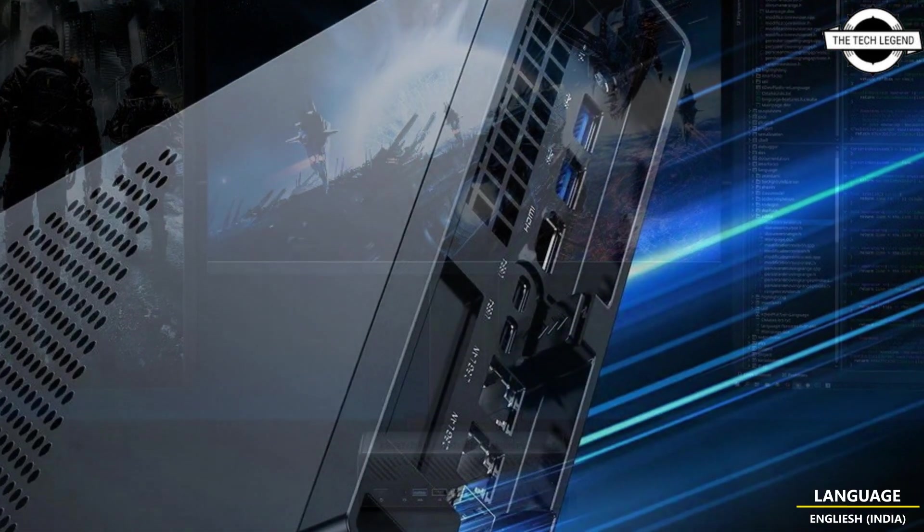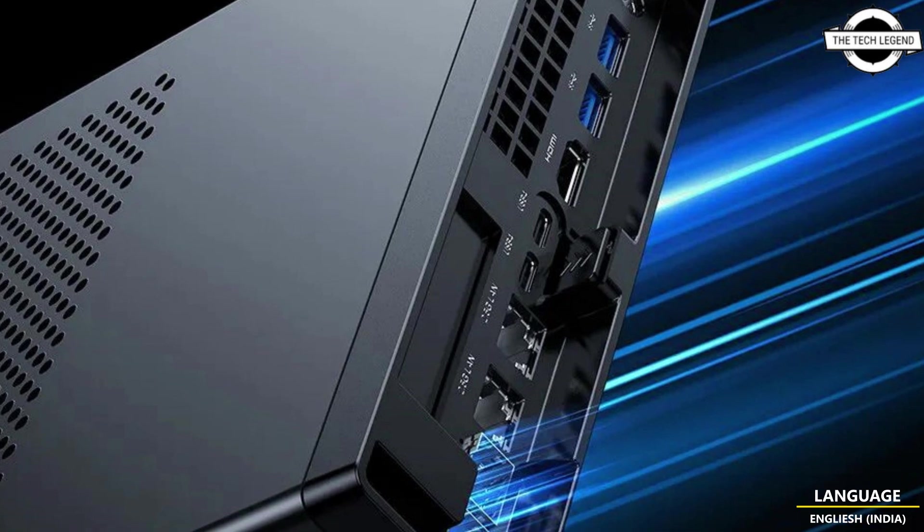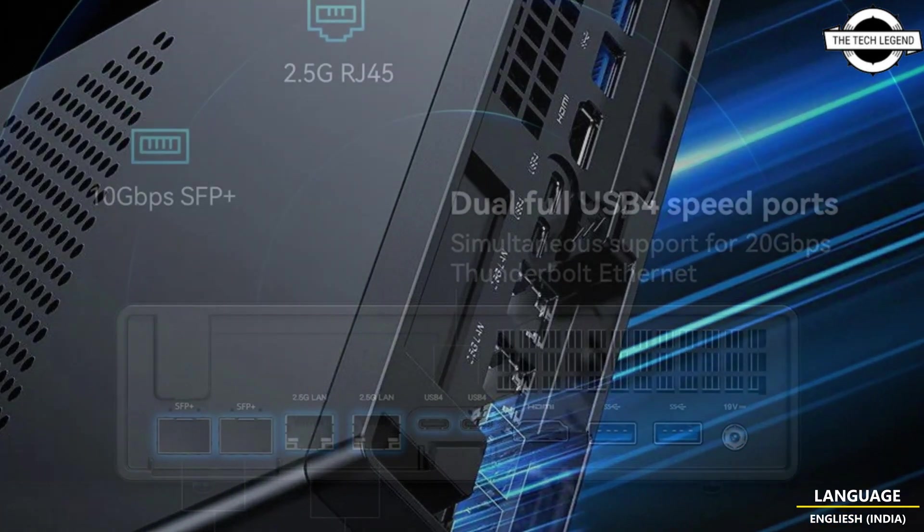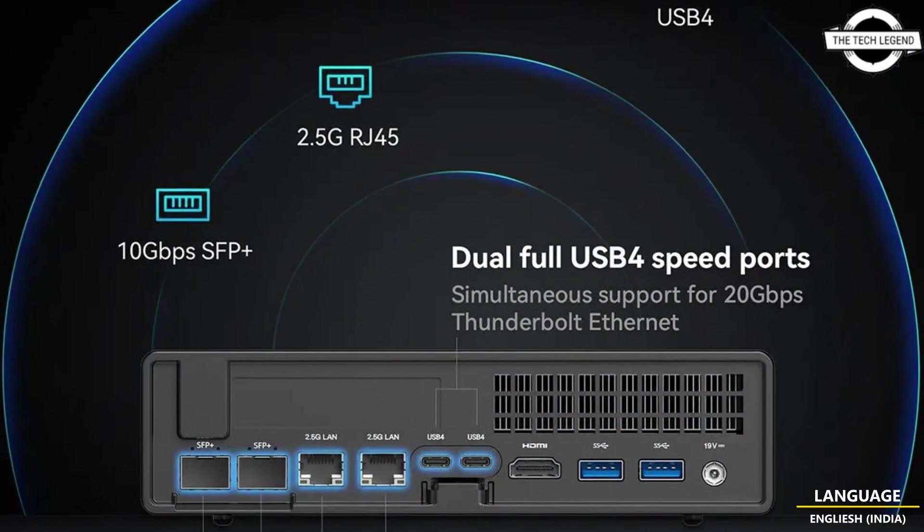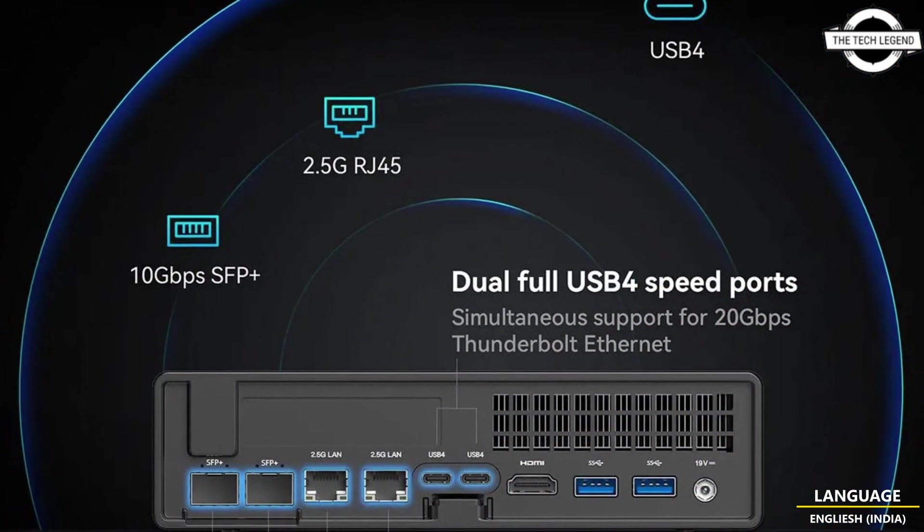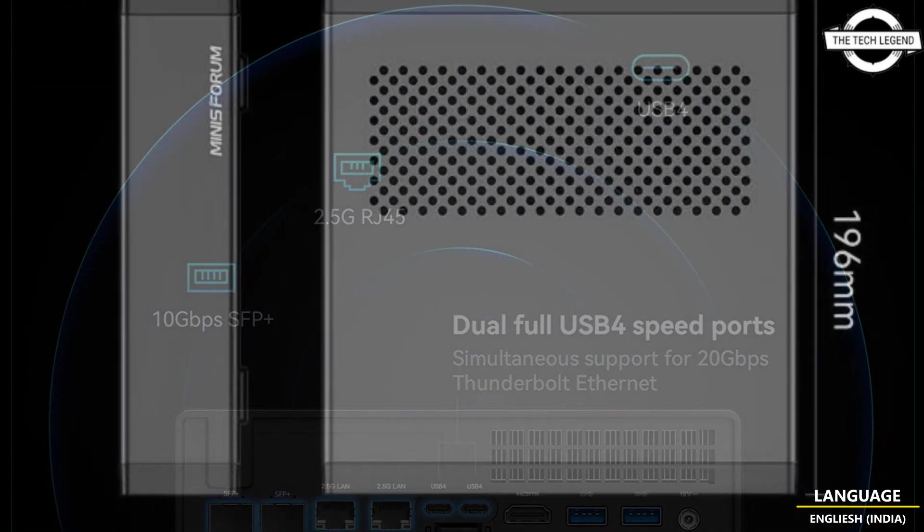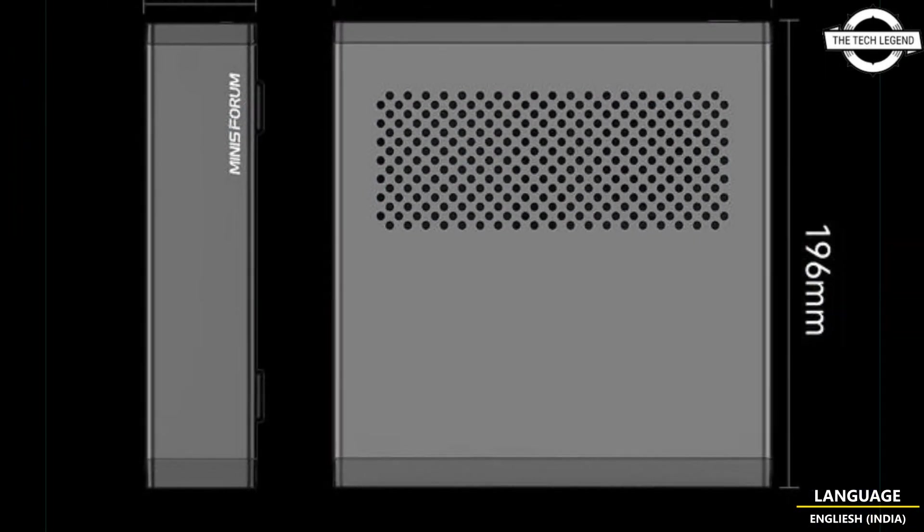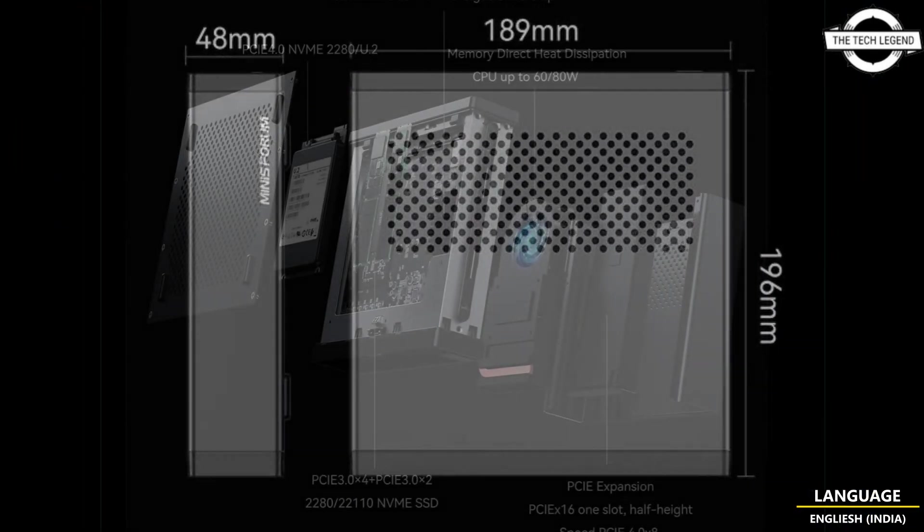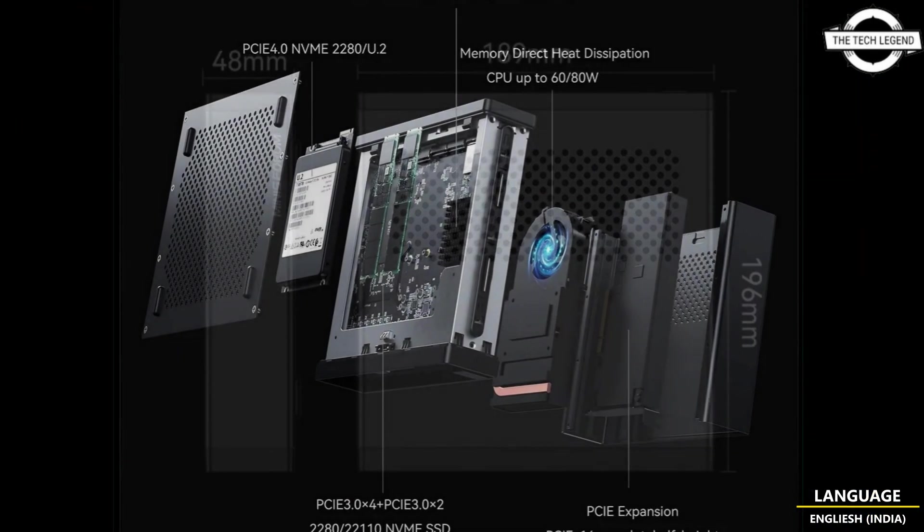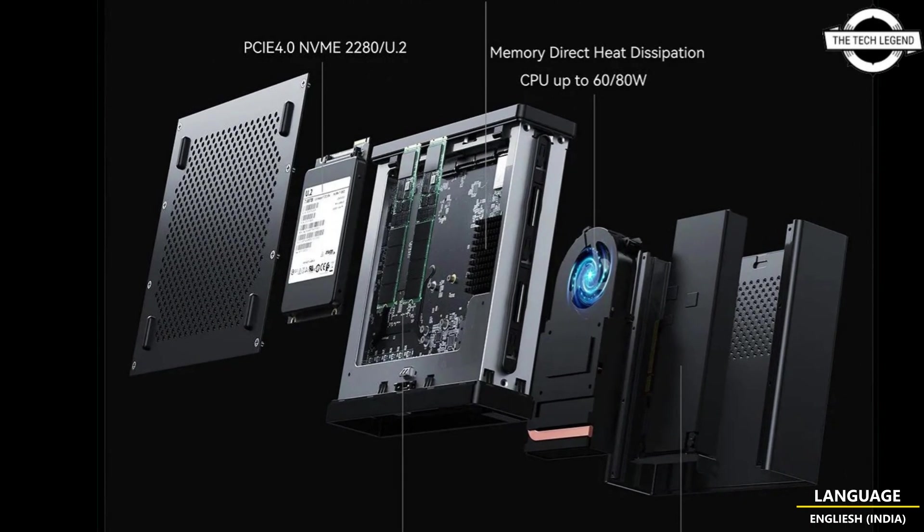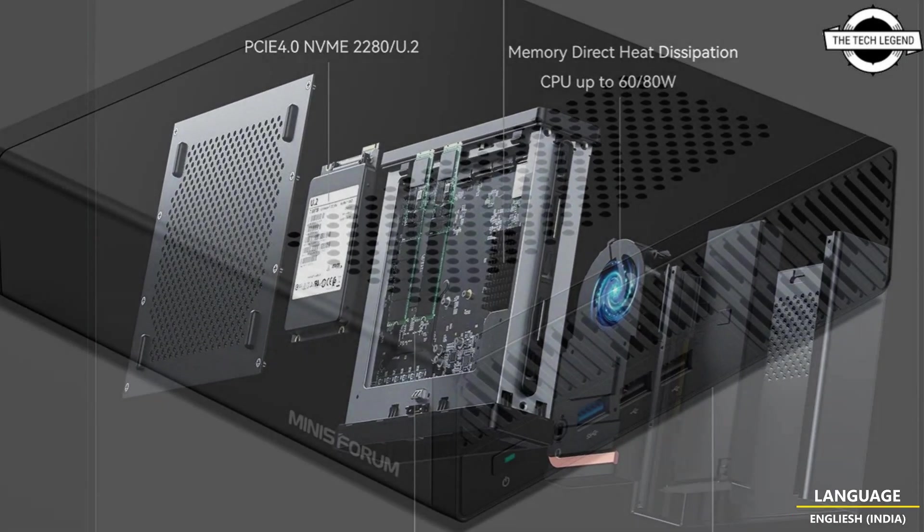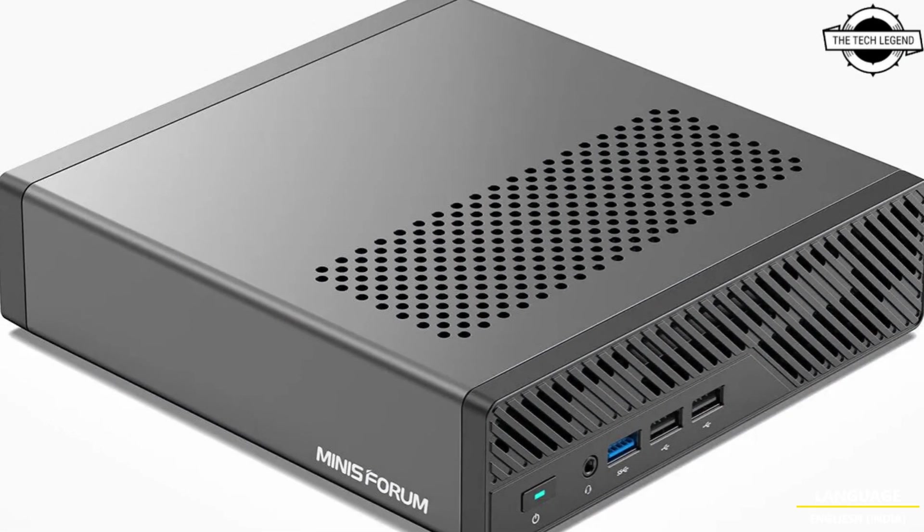It has a base clock of 2.6 GHz and turbo boost clock of 5.4 GHz, accompanied by integrated 96EU Intel Iris Xe graphics running at up to 1.5 GHz. It delivers top-tier performance catering to a wide range of tasks from daily graphics processing to video editing.